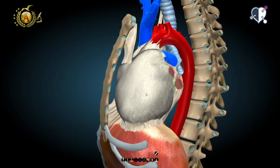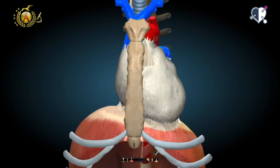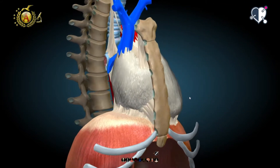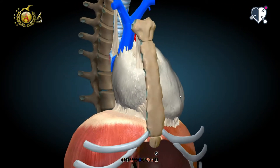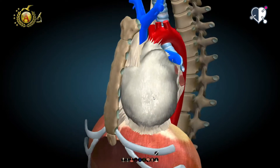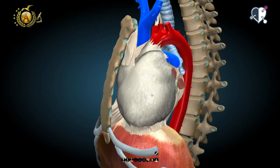The pericardium is made up of two main layers: fibrous pericardium and serous pericardium.